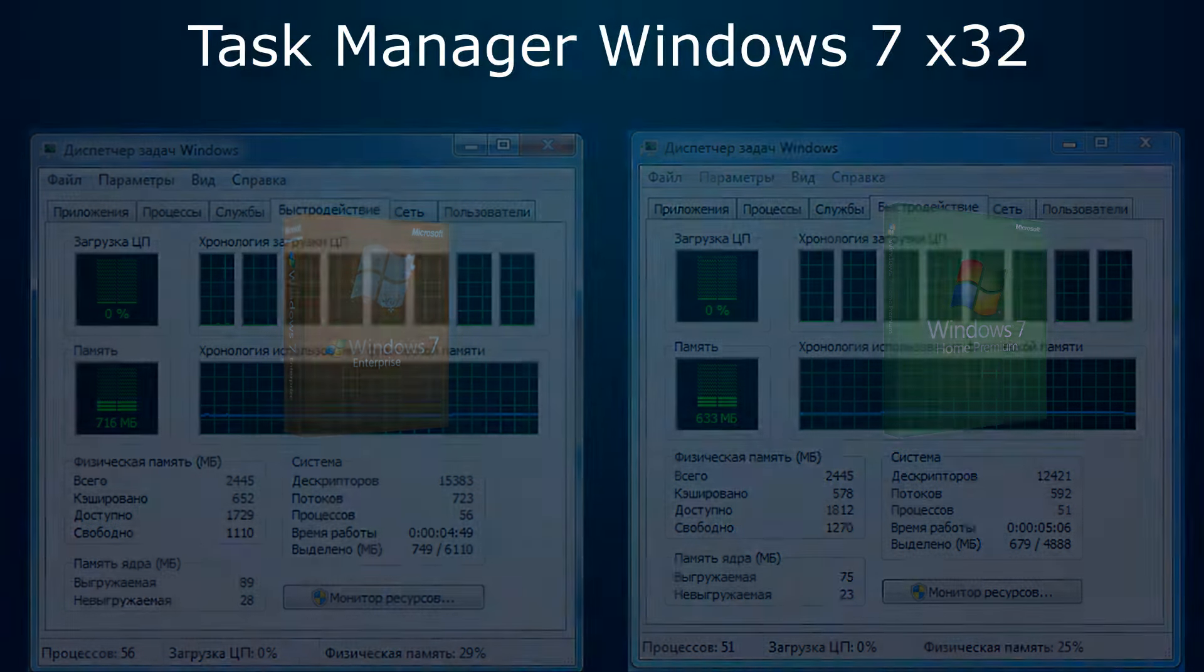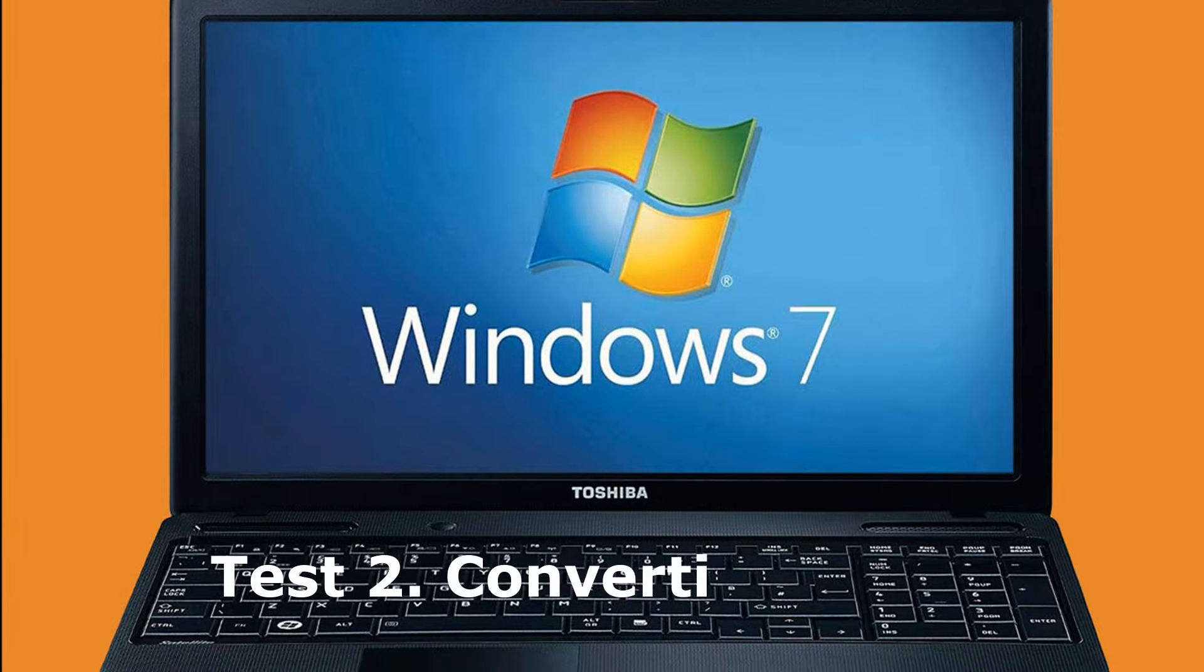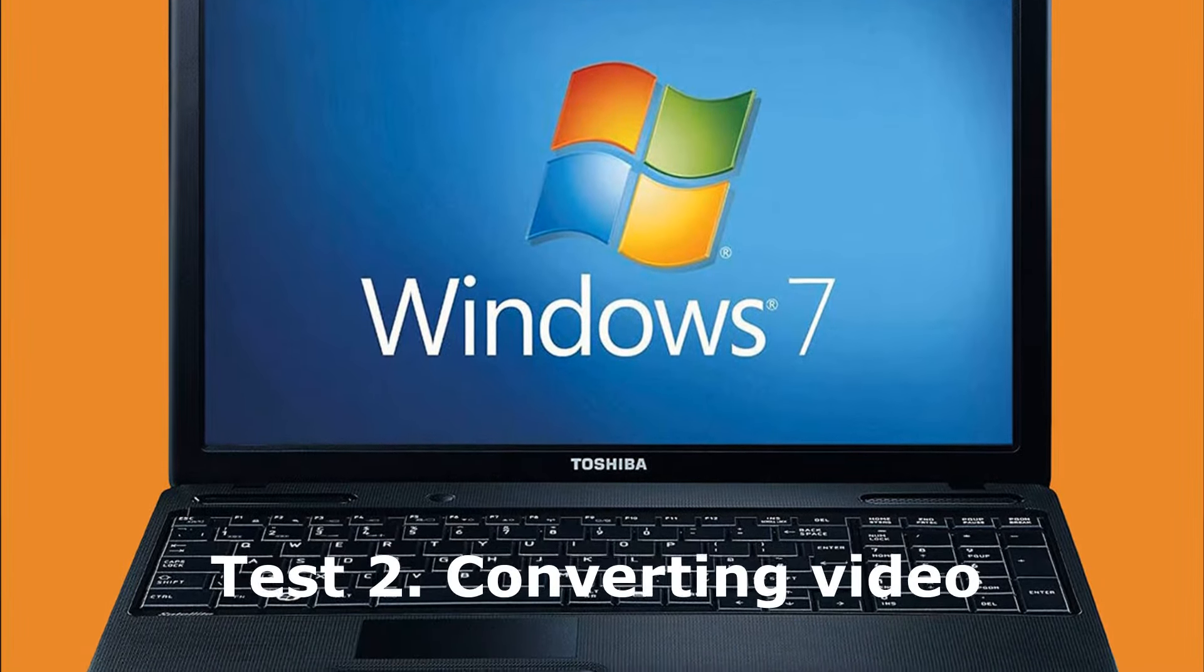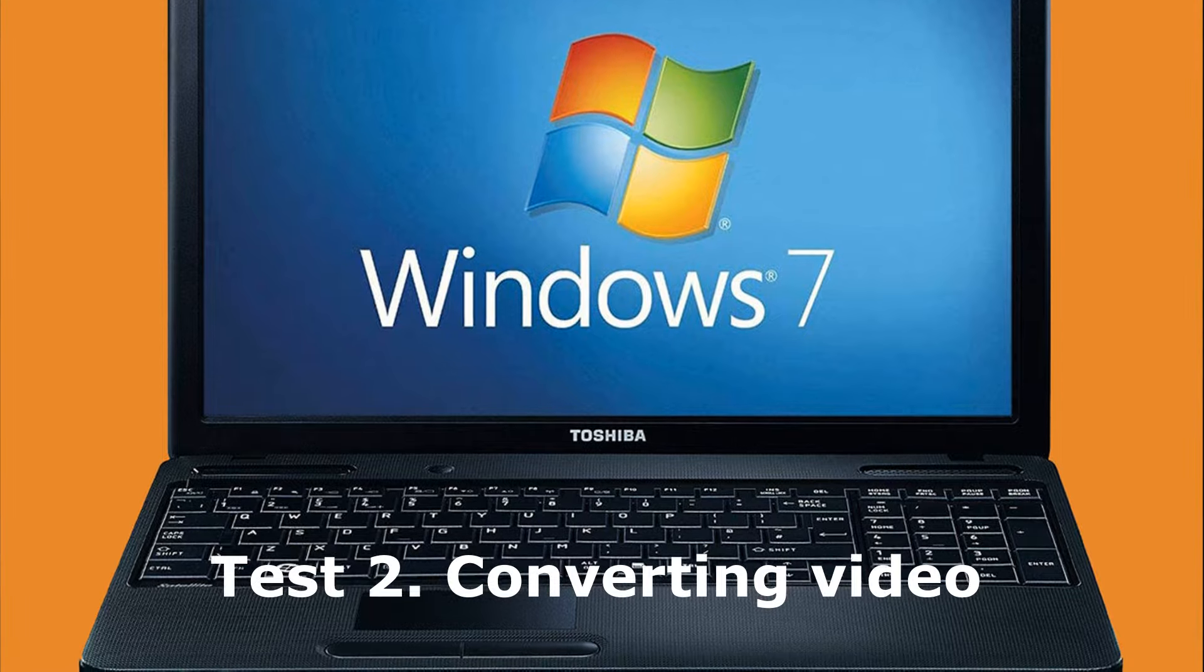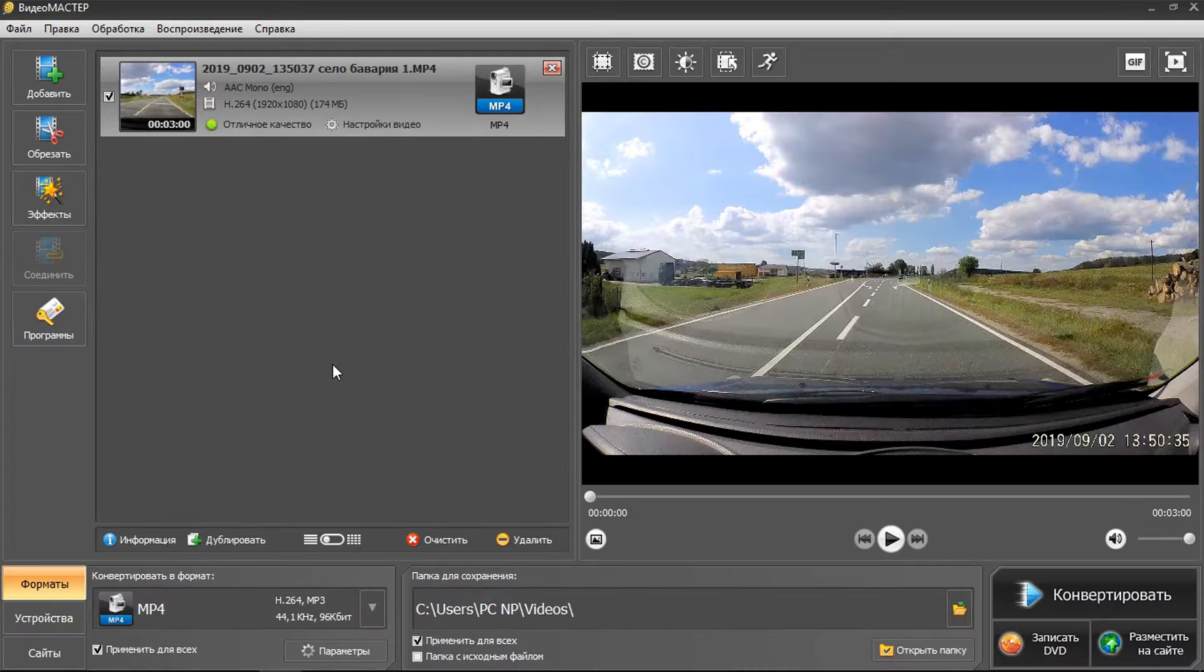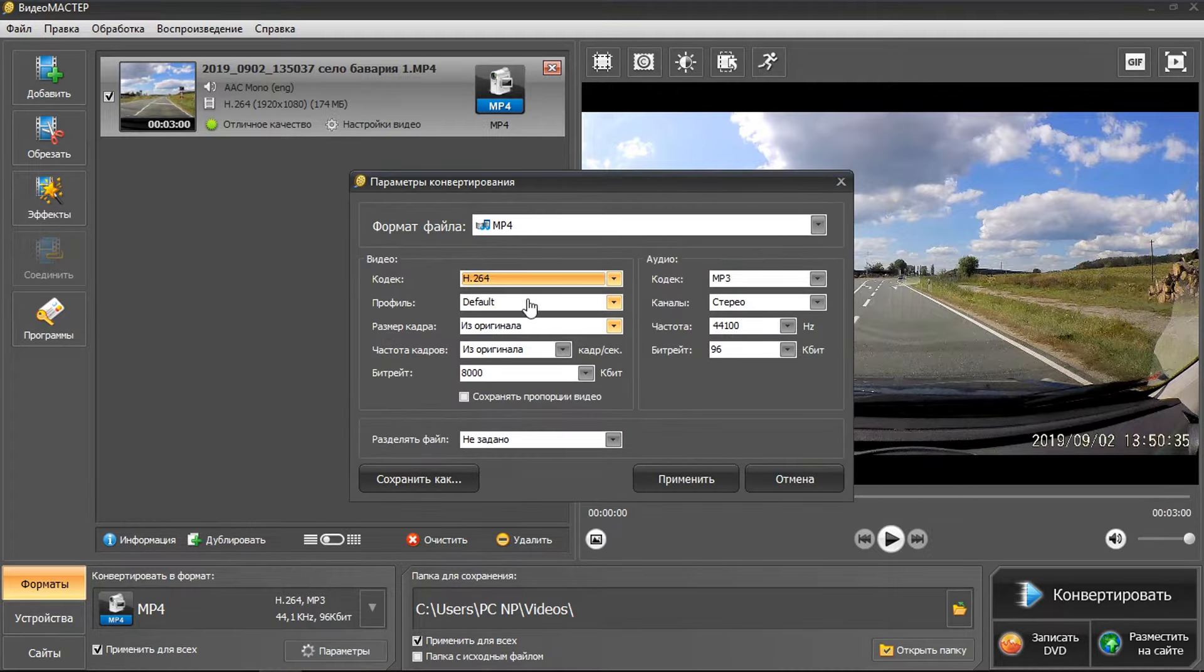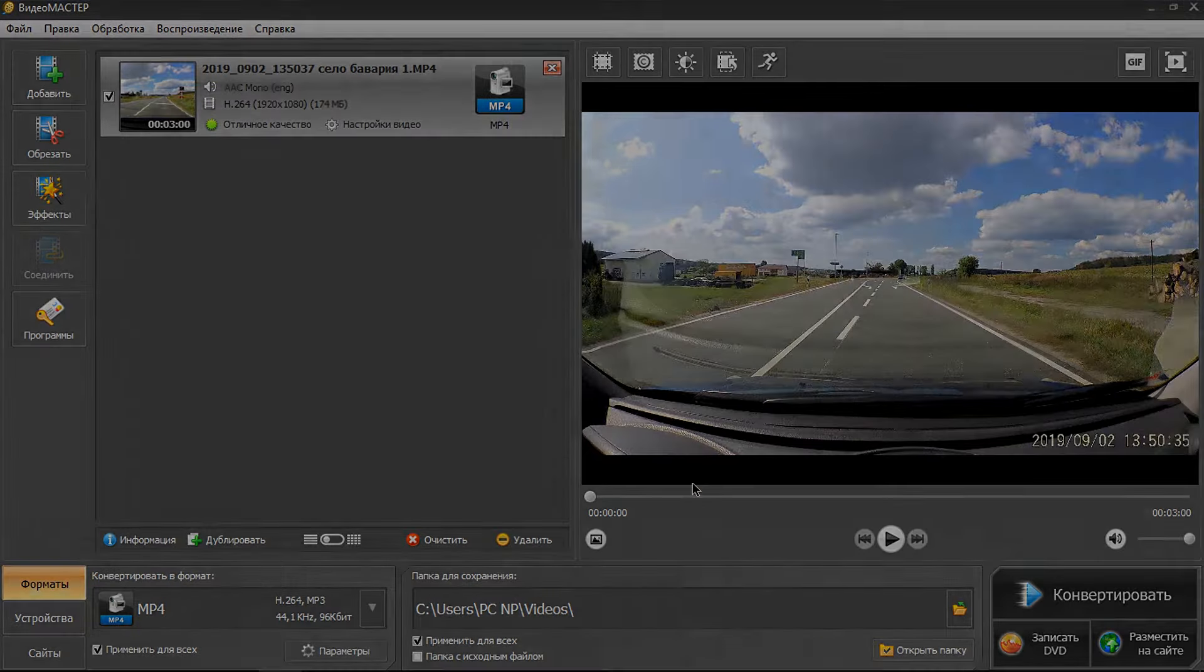The second test – Performance in converting video. This test clearly shows how much Windows allows the program to use the processor, and therefore what performance will be in other programs and games. We took the same video converter, the same video and settings, and measured the conversion time.